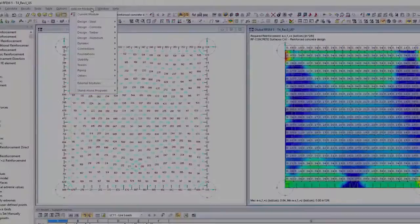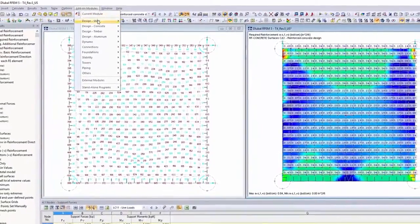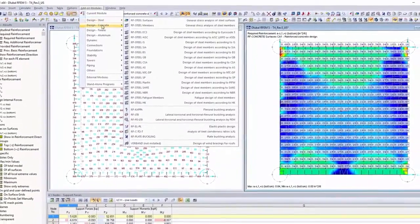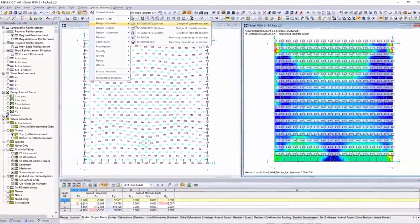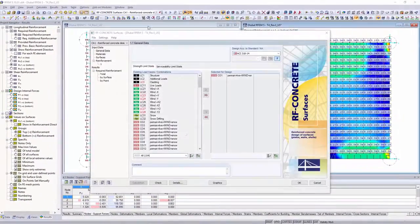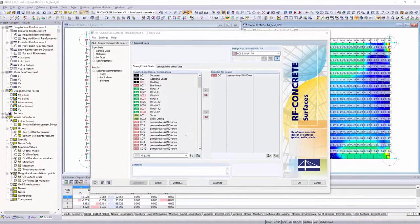You can use different add-on modules for the structural design depending on the application area, material or standard.